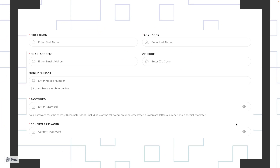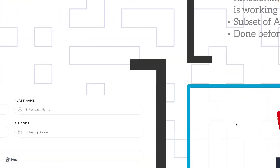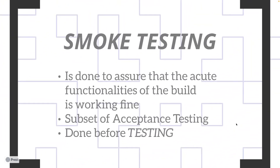As a QA consultant, when you're supposed to start writing test cases or test the functionality, you have to be very smart before actually starting the testing. This is something we learn when we understand the difference between smoke and sanity testing. Take a snapshot of this signup page, and then let's jump to understanding smoke and sanity testing.